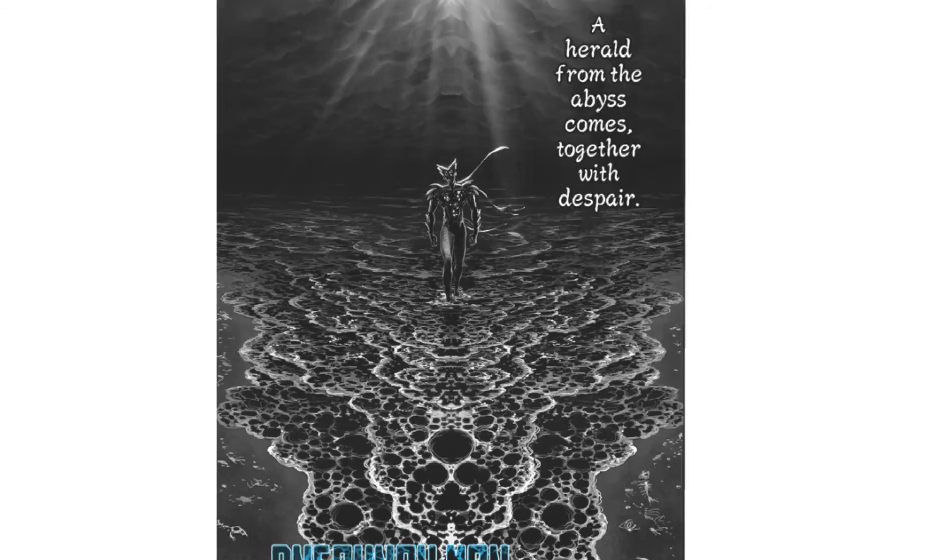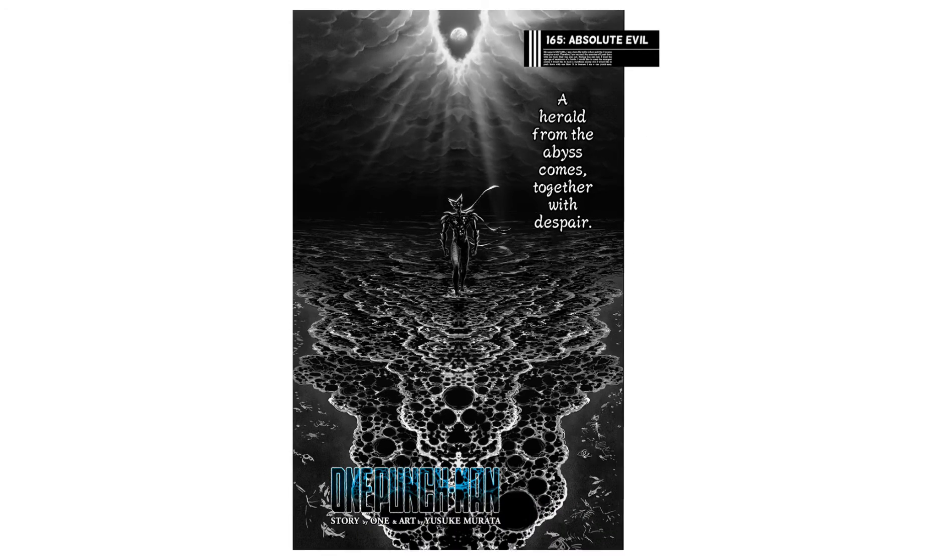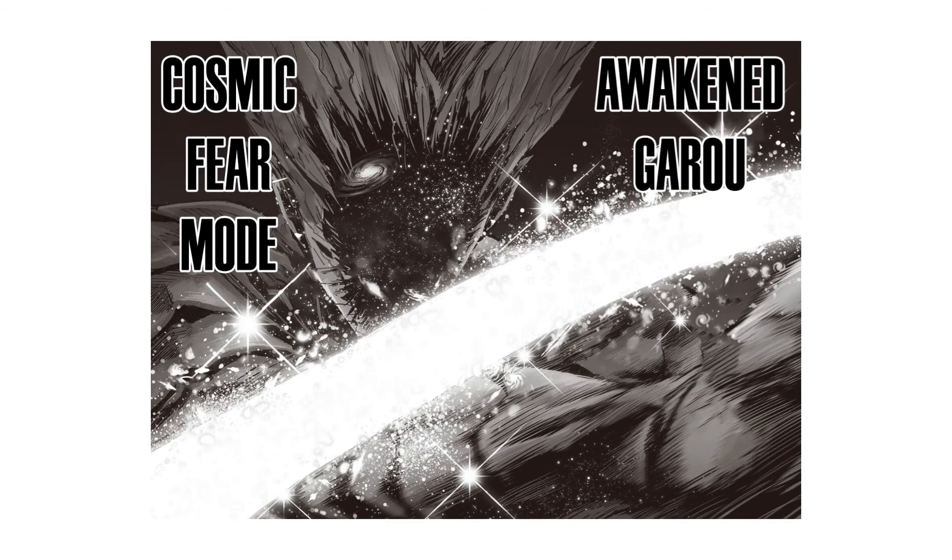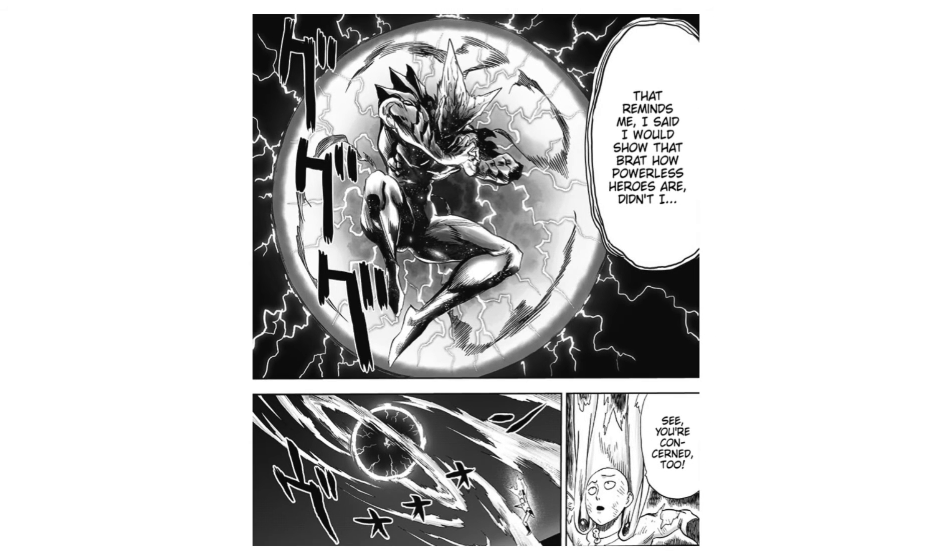The argument claiming Garou's gamma ray burst scales to large star level goes like this. In chapter 165 of the One Punch Man manga, Garou unleashes an attack he calls gamma ray burst following his attainment of cosmic fear mode. He unleashes his gamma ray burst in an attempt to show a kid how powerless the heroes are, meaning that this attack is meant to be extremely powerful.